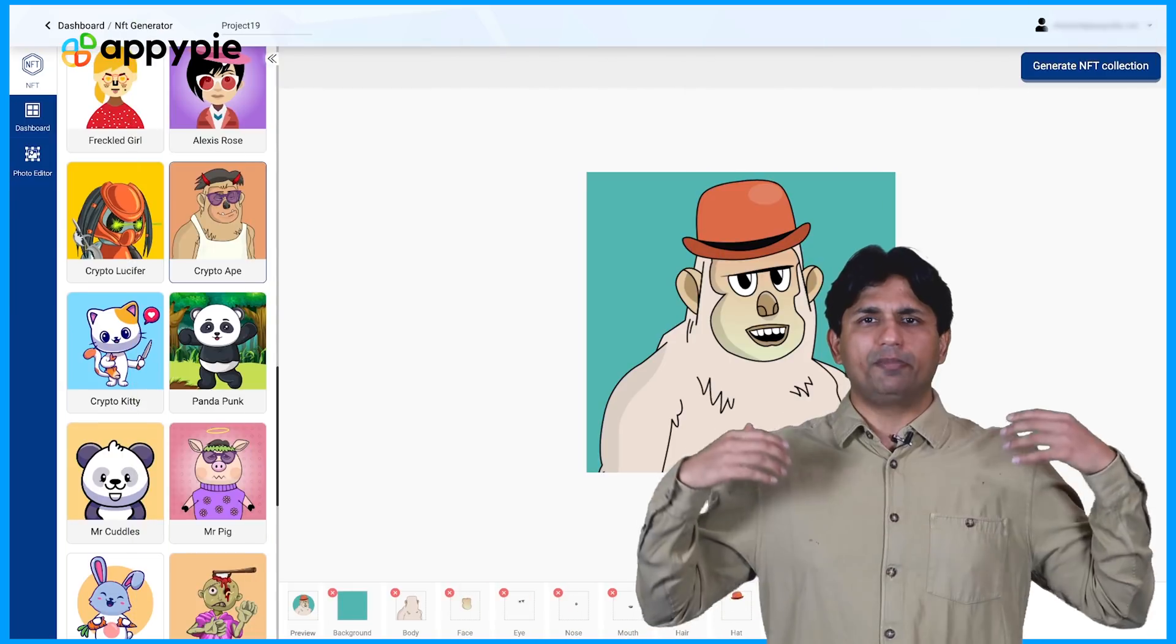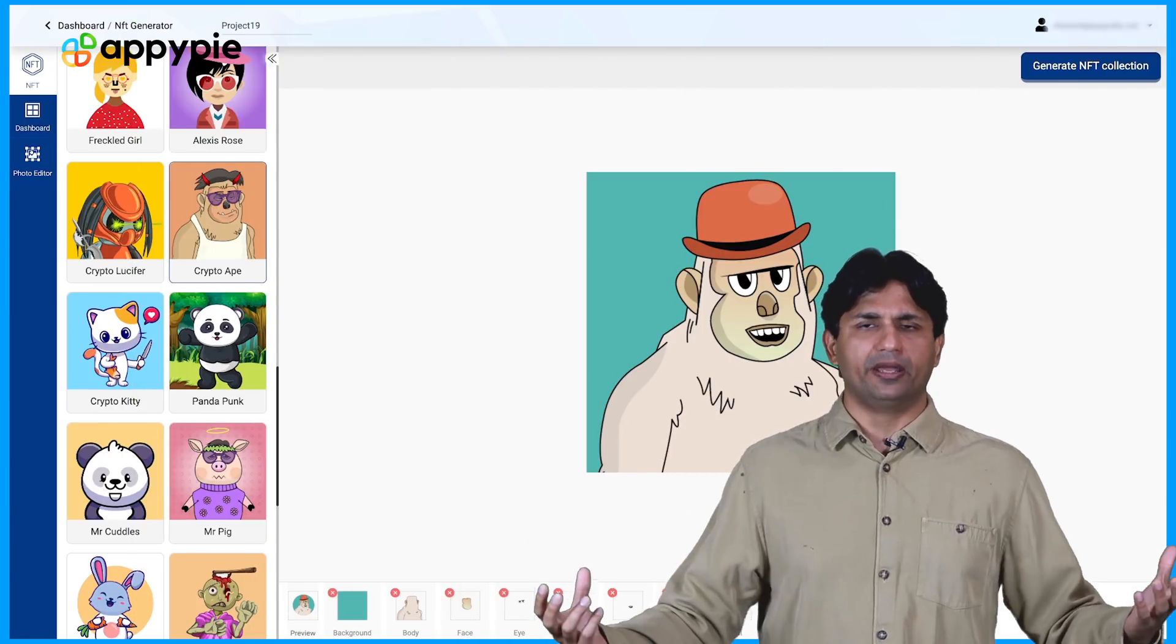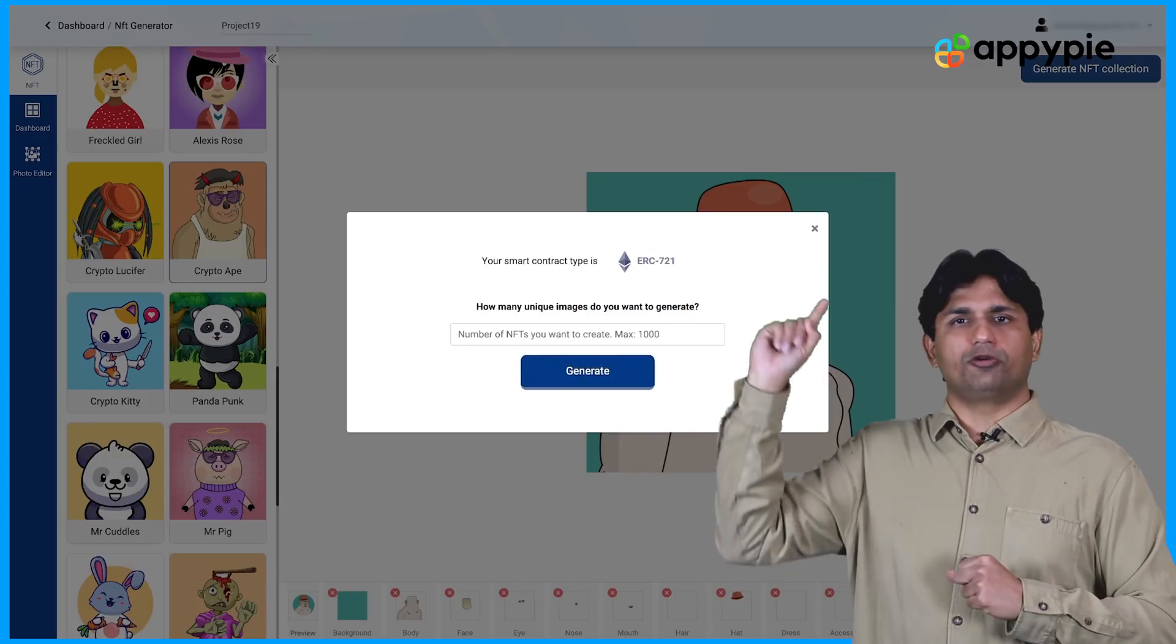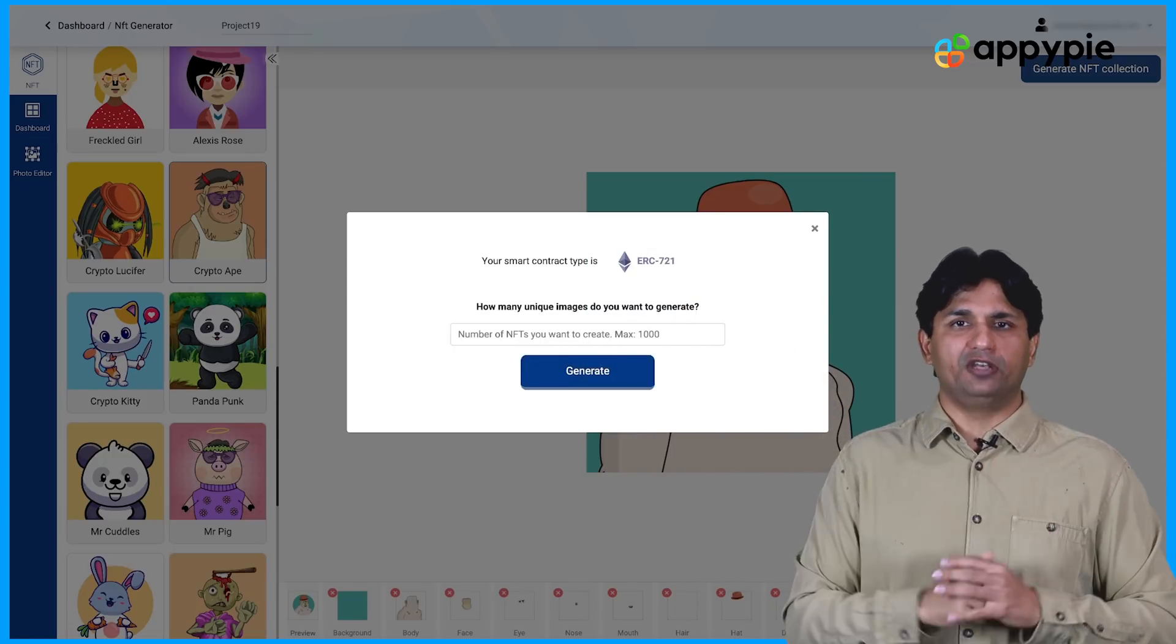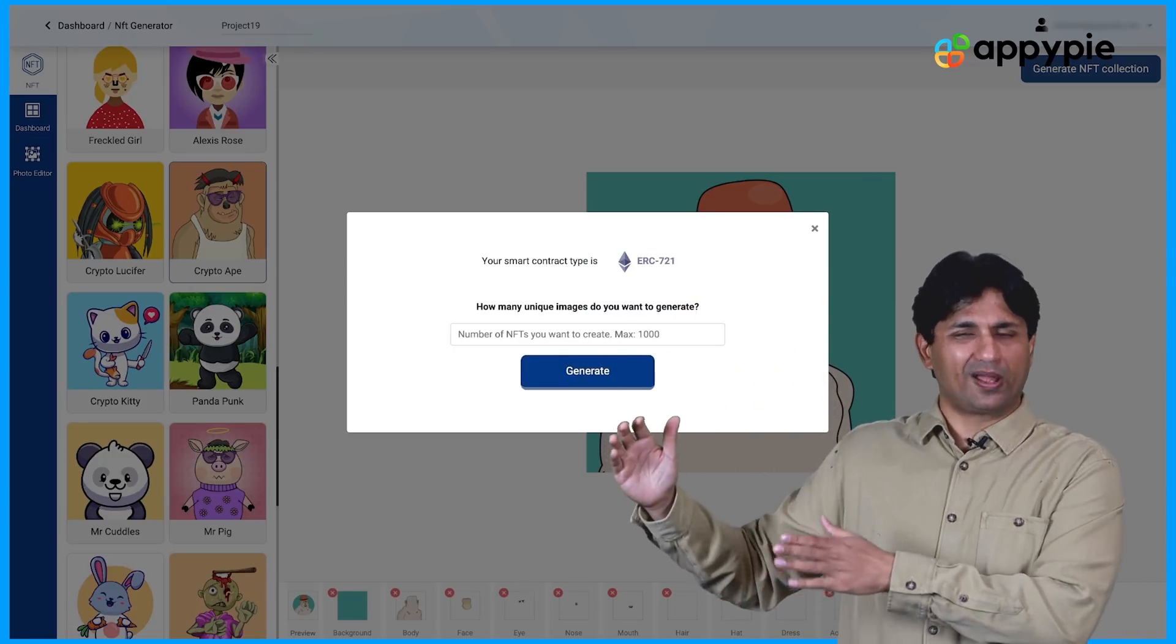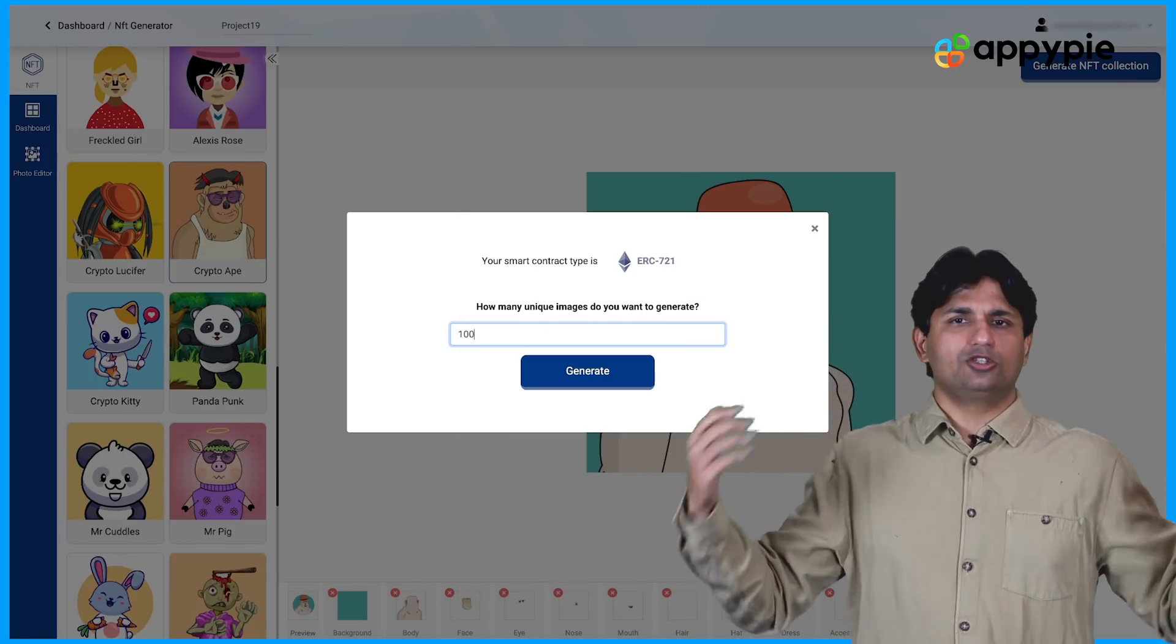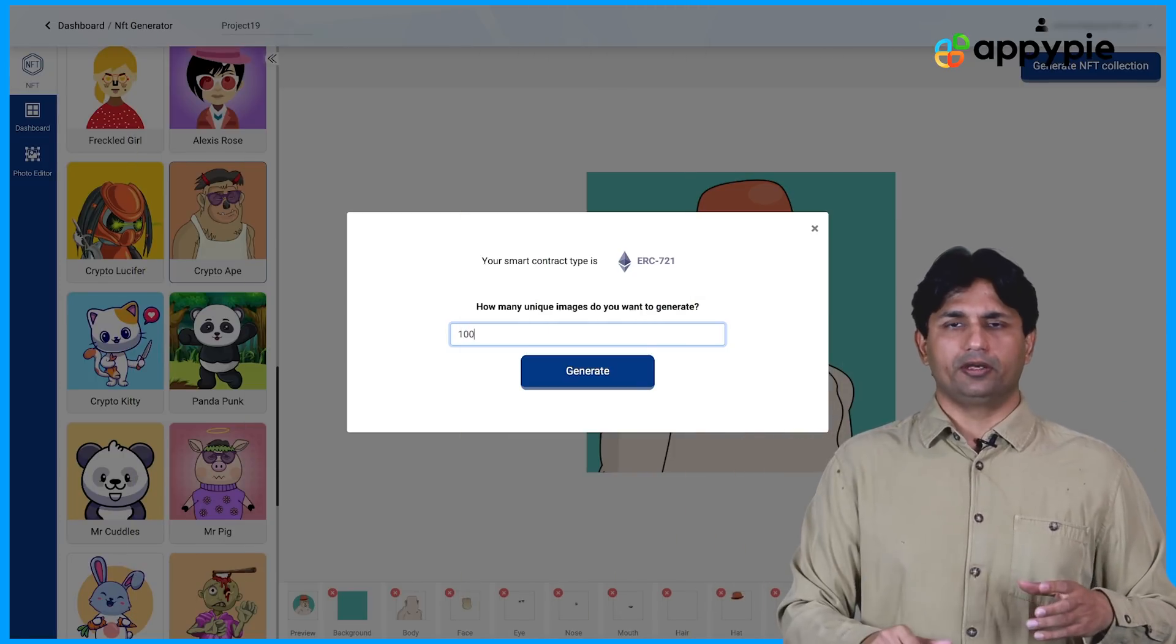Once you have basically added multiple layers with multiple elements, you need to then click on generate NFT collection. So once you click on generate NFT collection, you need to add the number of NFTs you desire. At the moment, the maximum limit is 1000. But we are working hard to make this limit to 10,000. So let's assume I put in the number as 100. Now I click on generate.